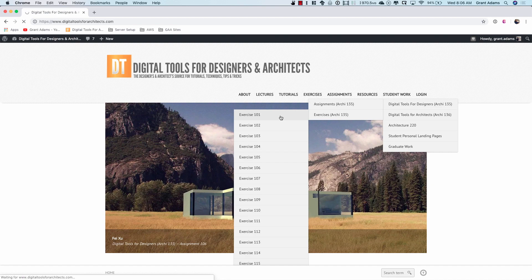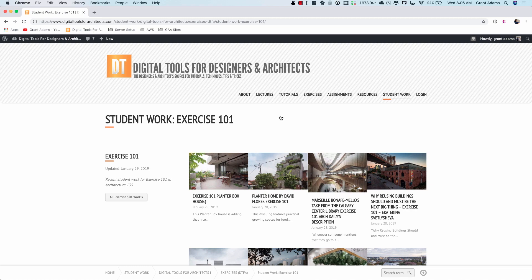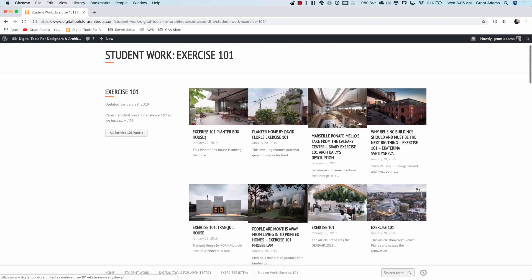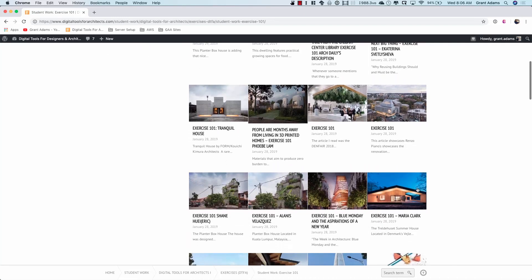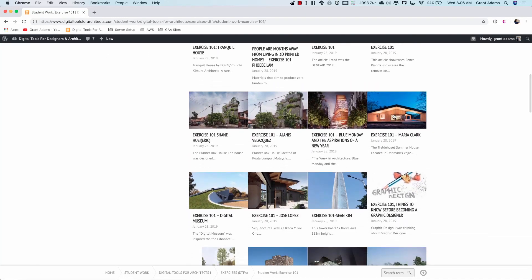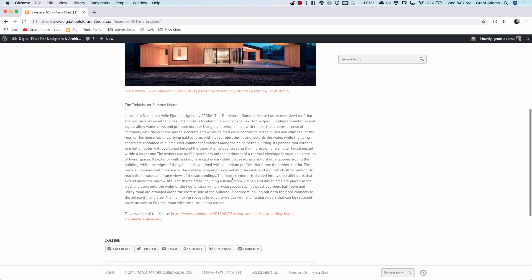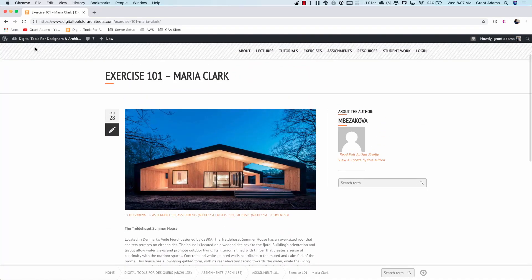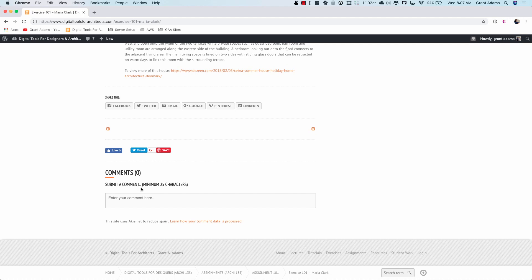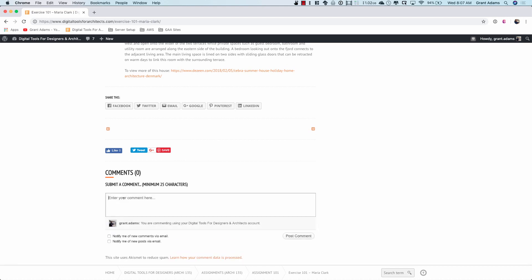This will show all the work that people did and posted from last class. This is Exercise 101. If I were writing comments, I would look through and say, what looks interesting to me? Maybe something like this — that's kind of interesting. I'd spend a little time, look at it, read it, and because I'm logged in, if I scroll to the bottom in the comment section, I can go ahead and submit a comment. It's telling me I'm commenting using my Digital Tools for Architects account. That's important — I have to be logged in for this comment to count.